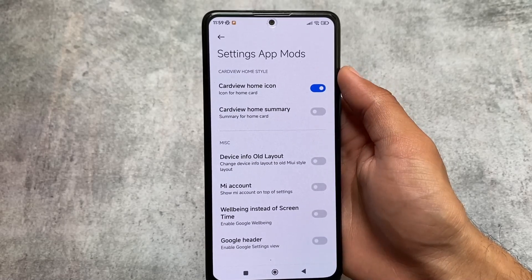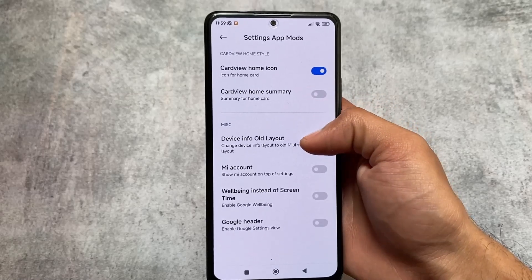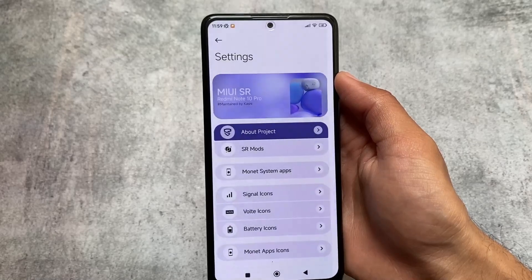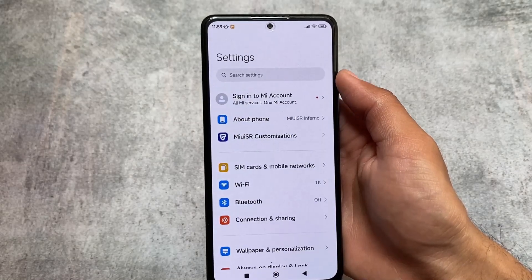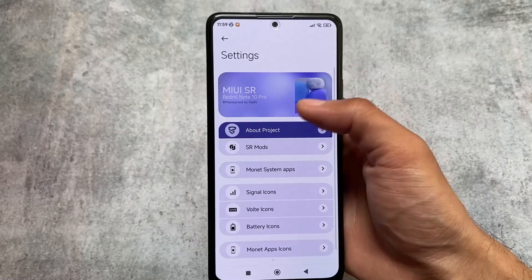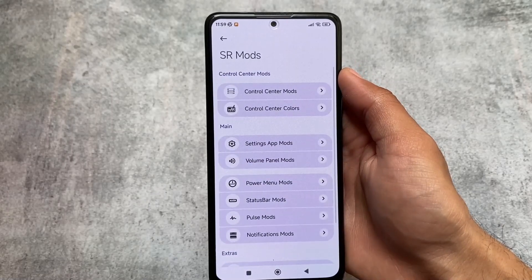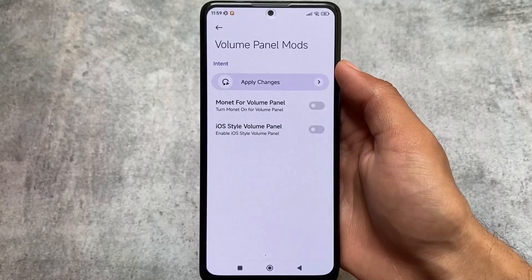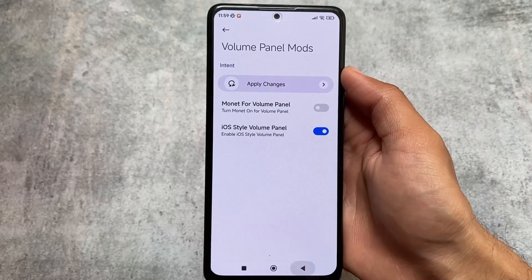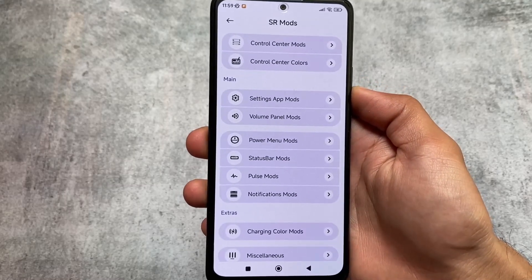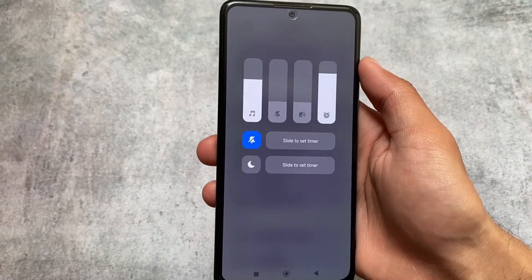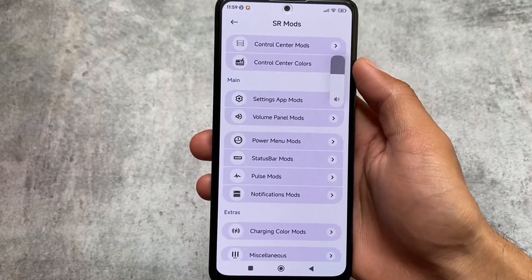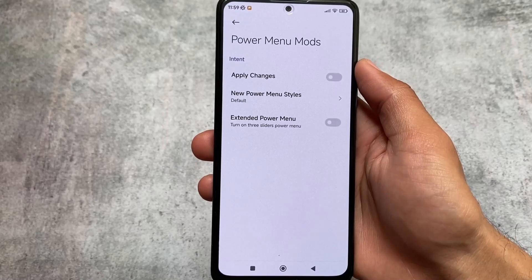You can customize the settings app modes — the settings UI layout — like device info, old layout, Mi account at the top. The settings for MIUI SR customization are also changed; you can see SR modes, system apps, and more. You can even enable the iOS-style volume panel. The expanded volume panel is basically the same, but you can see how the iOS volume panel looks by default.